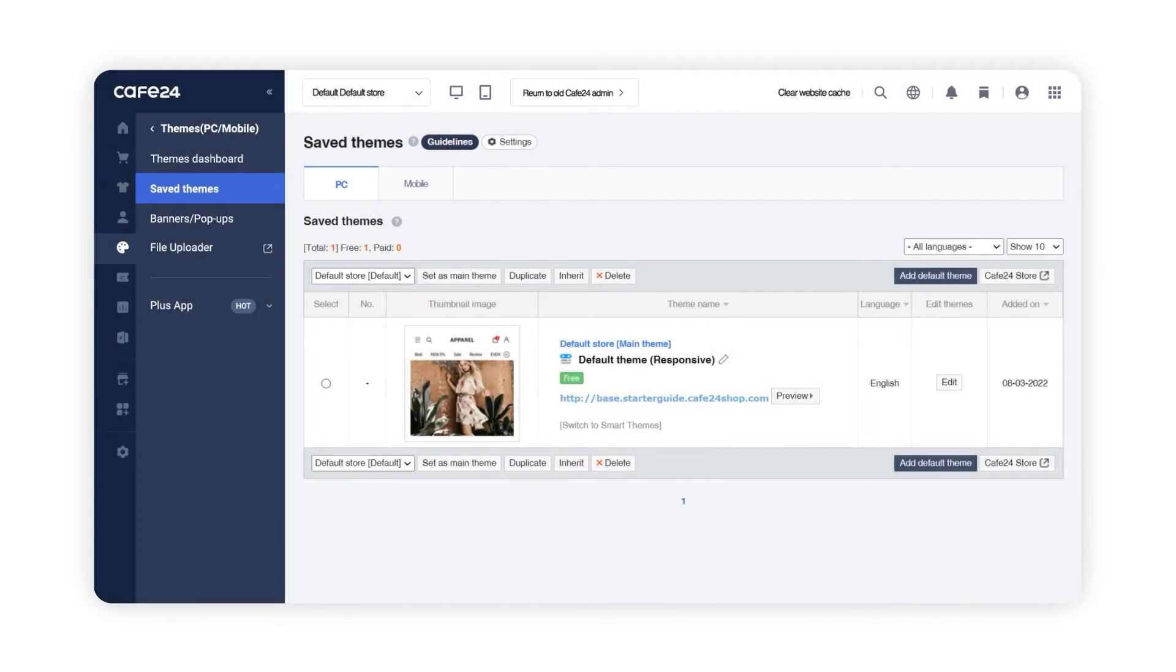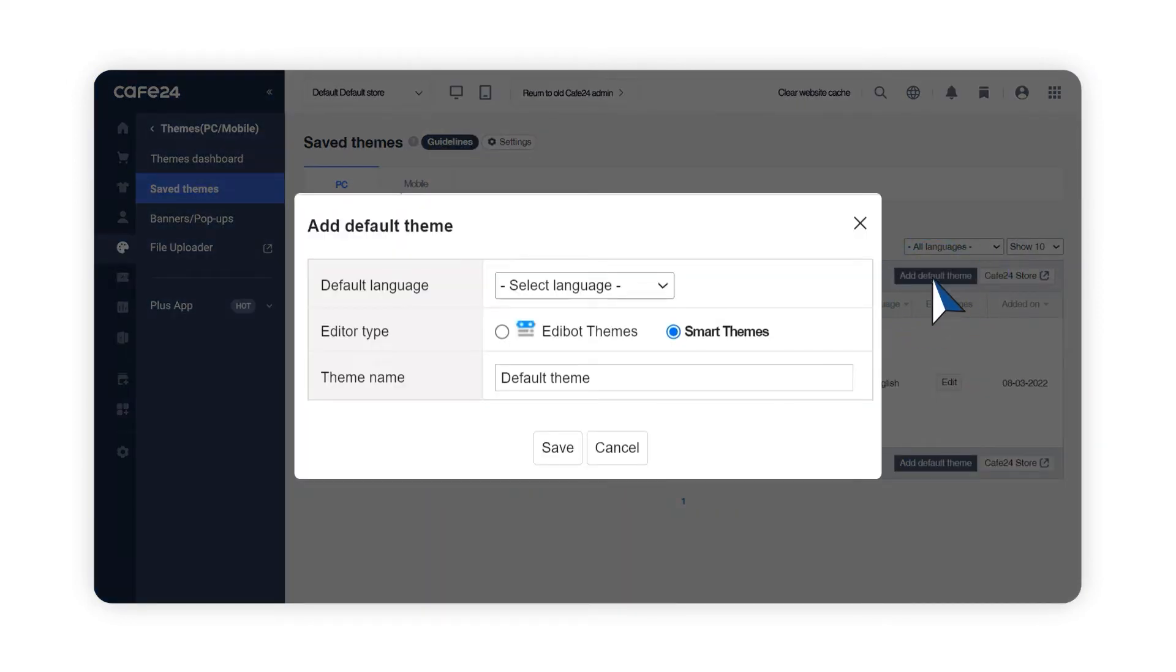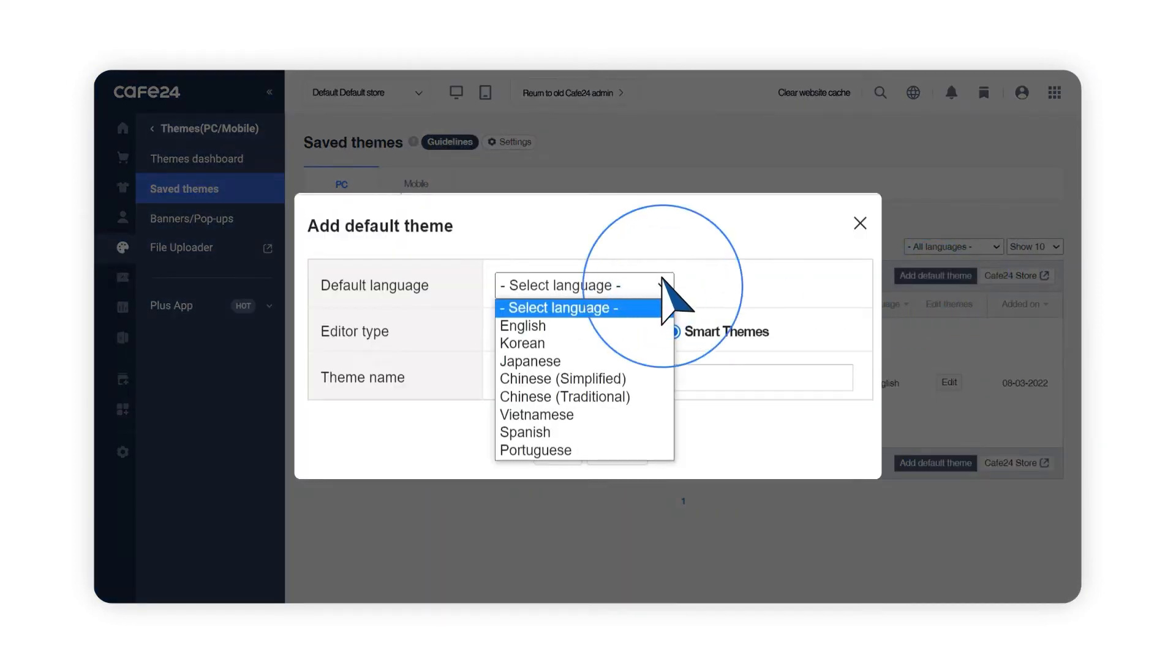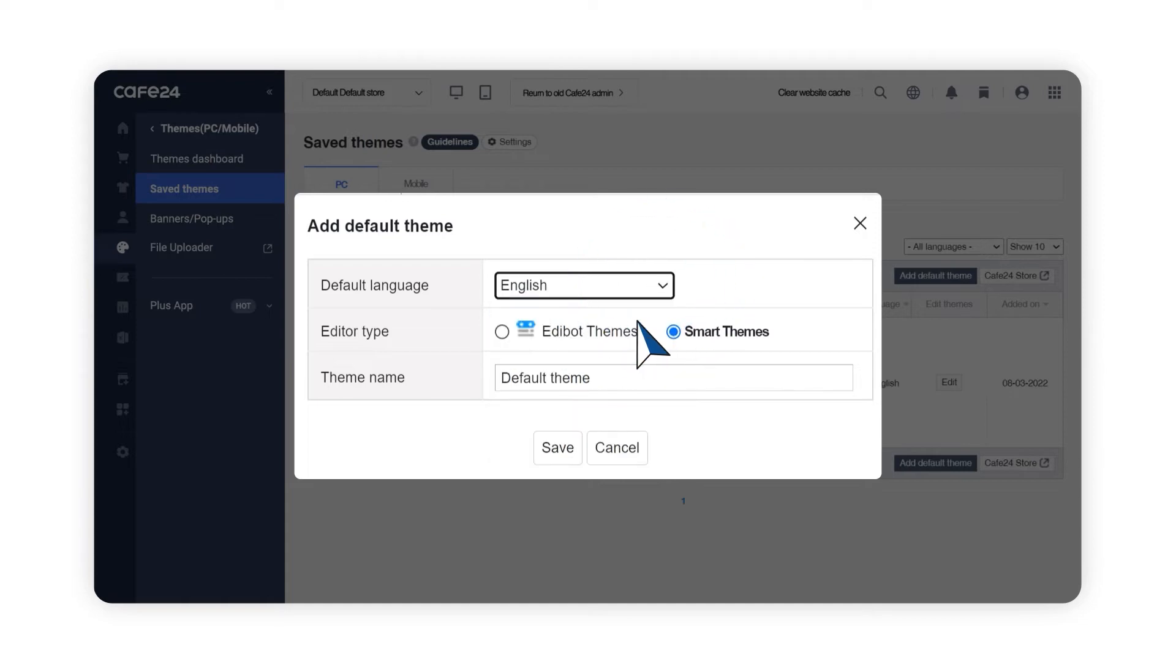If you would like to add a theme in a different format, click on Add Default Theme. Choose a language for your theme, and choose between Edibot or Smart Themes.